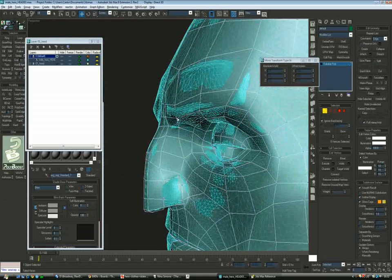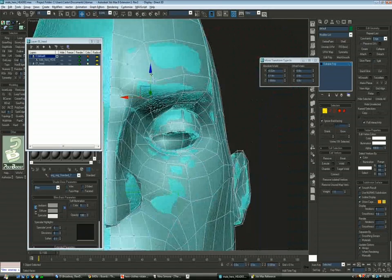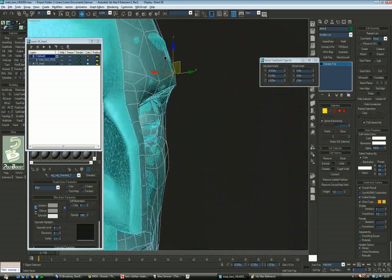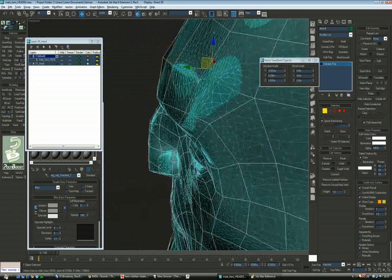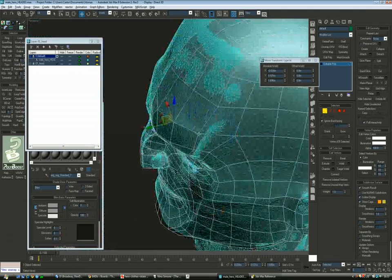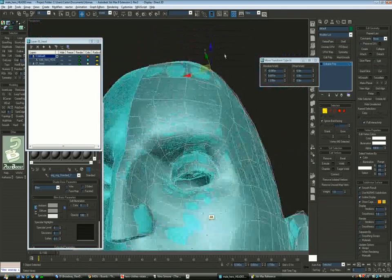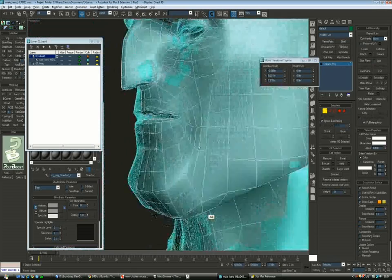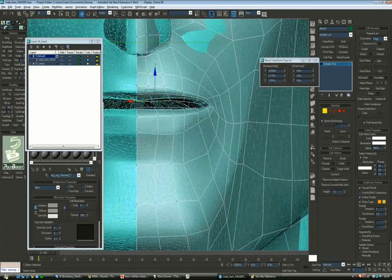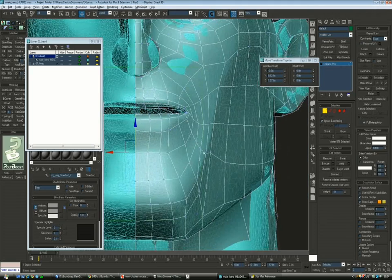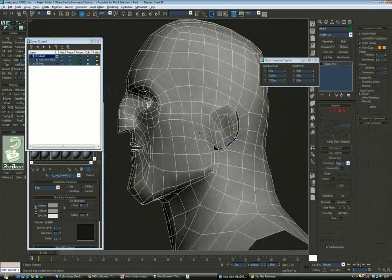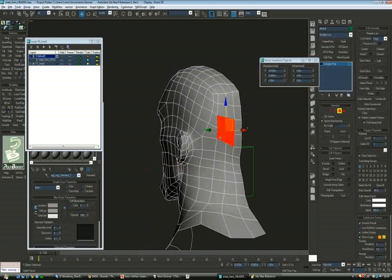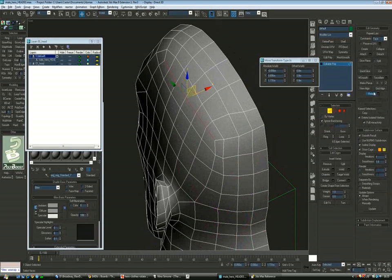Also very important is to make sure that the main facial expression edge loops are matching the geometry correctly. In this case for the brows, we have to move those polys around. The same for the lips so that the most extreme edges match the lips as much as possible. This will automatically transmit to the texture and to the normal maps, so when animated there will be very little distortion.